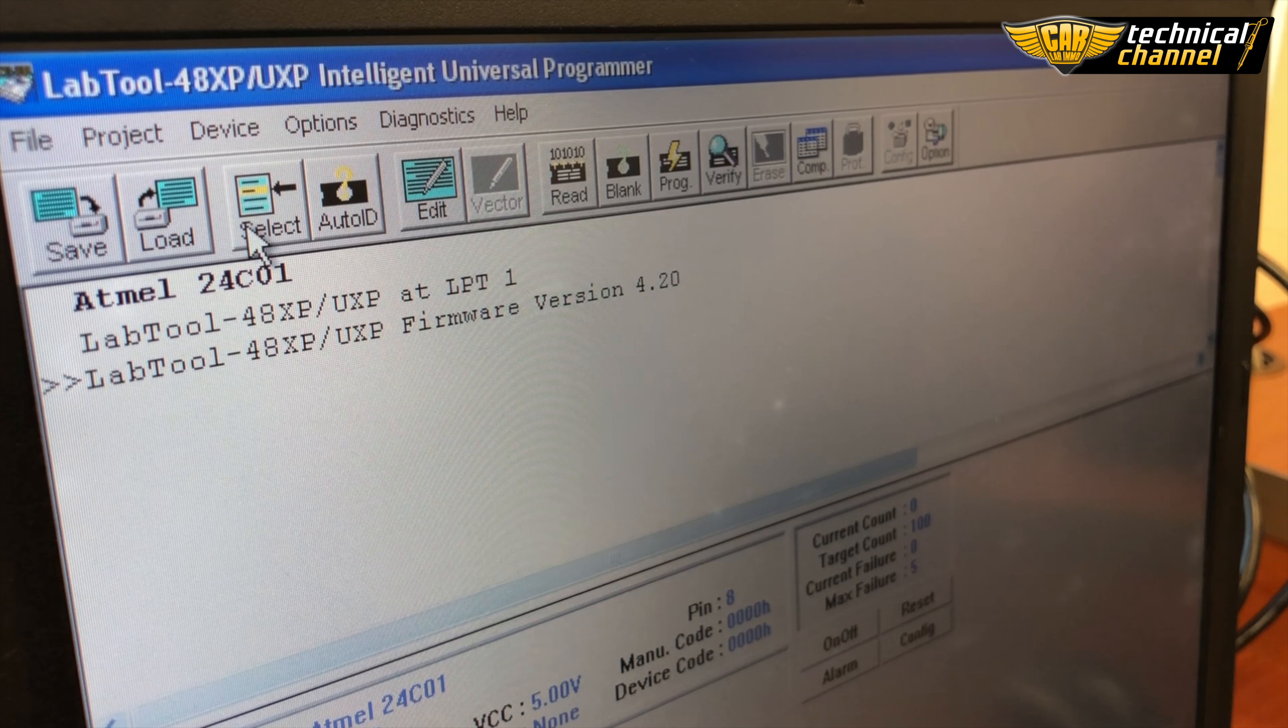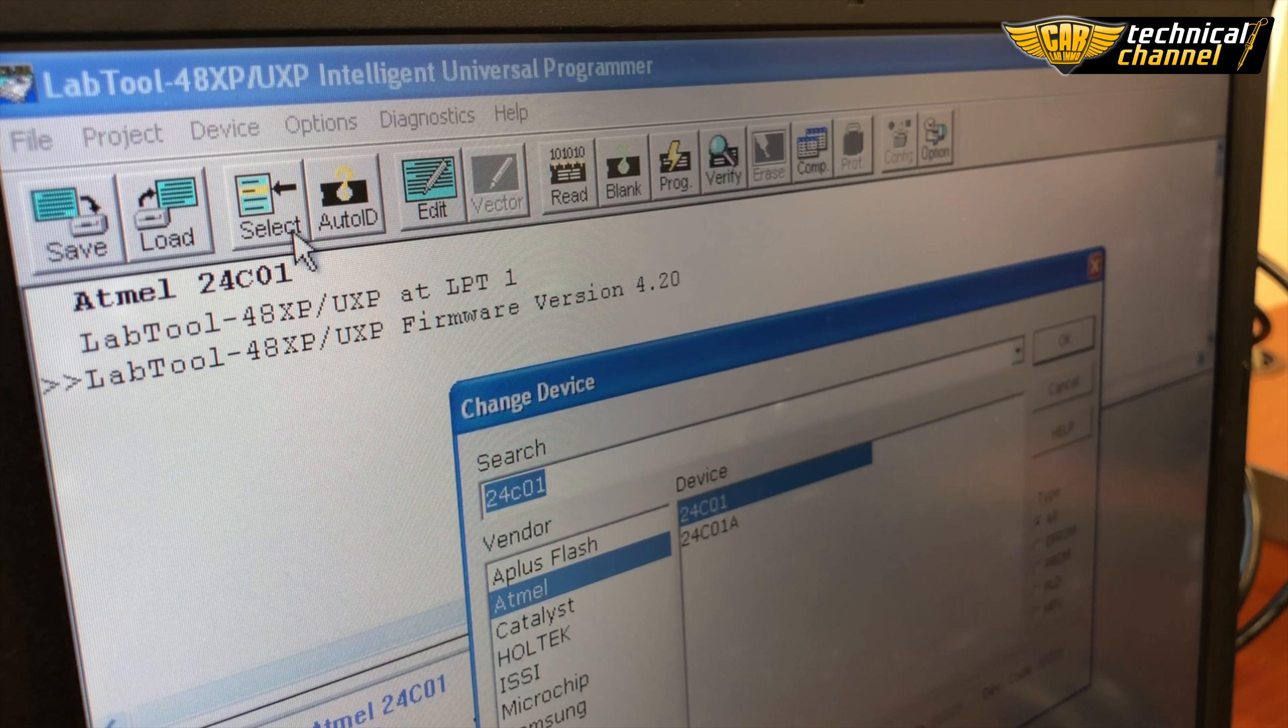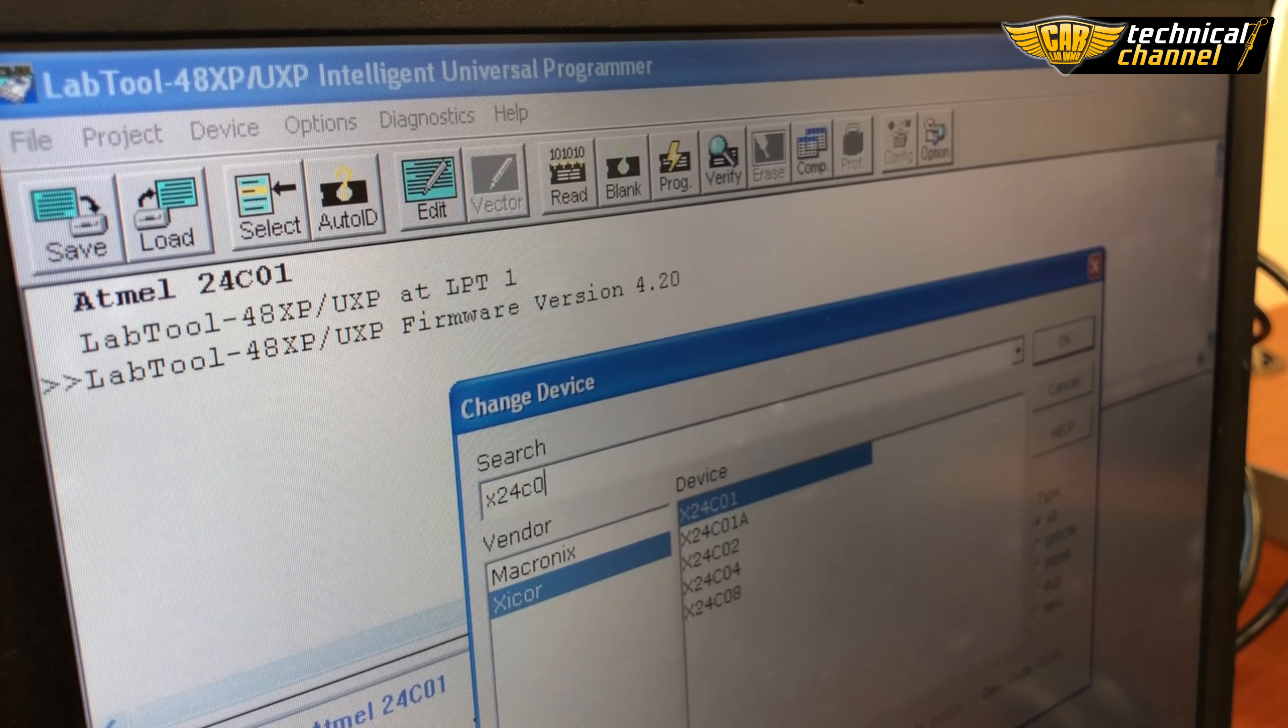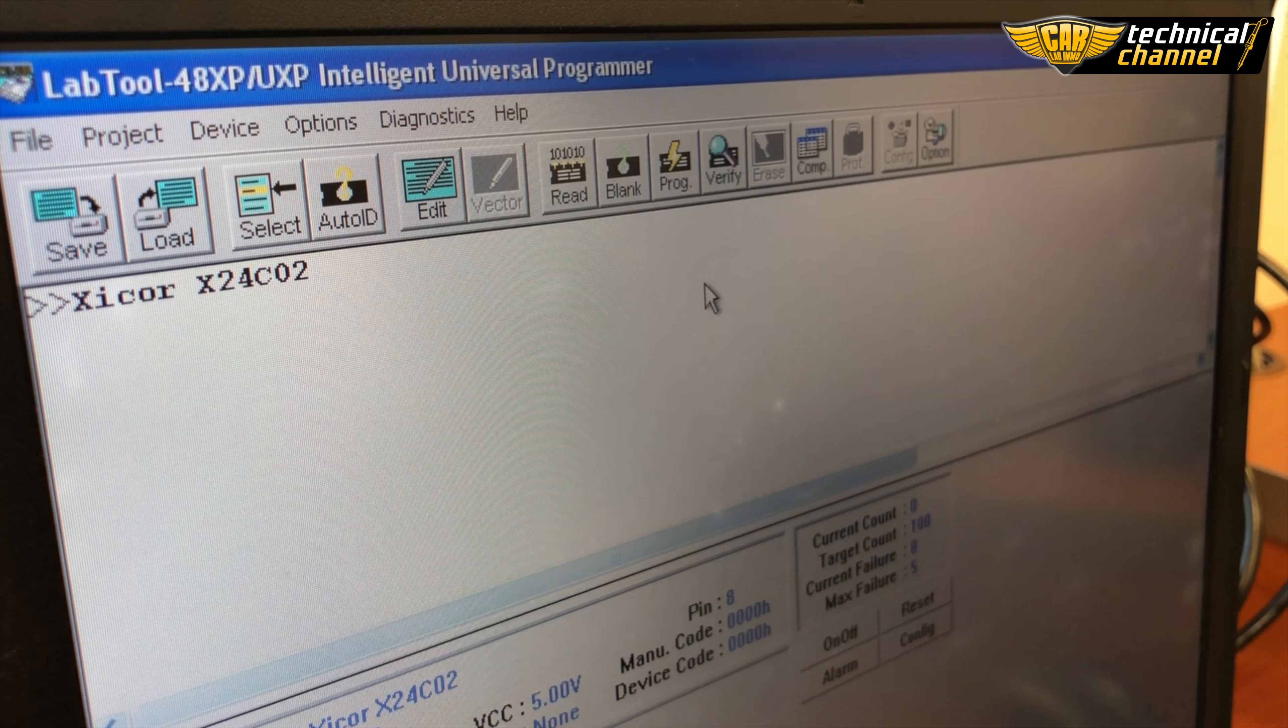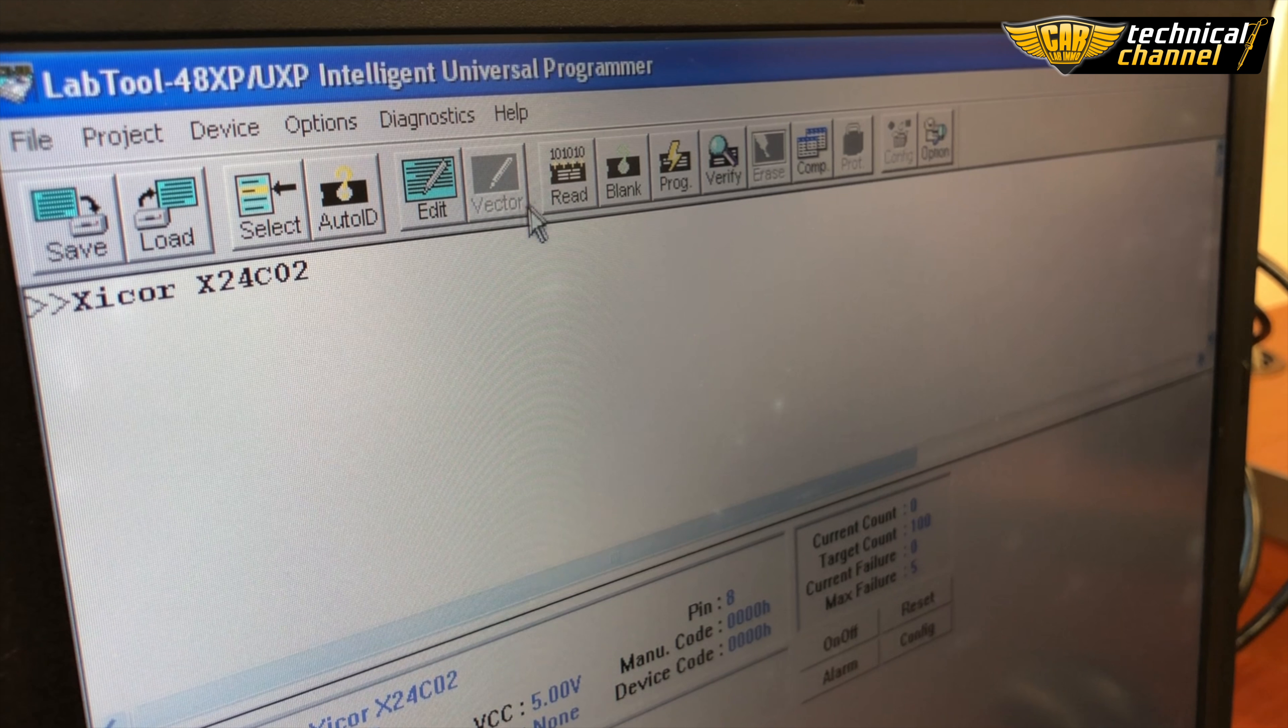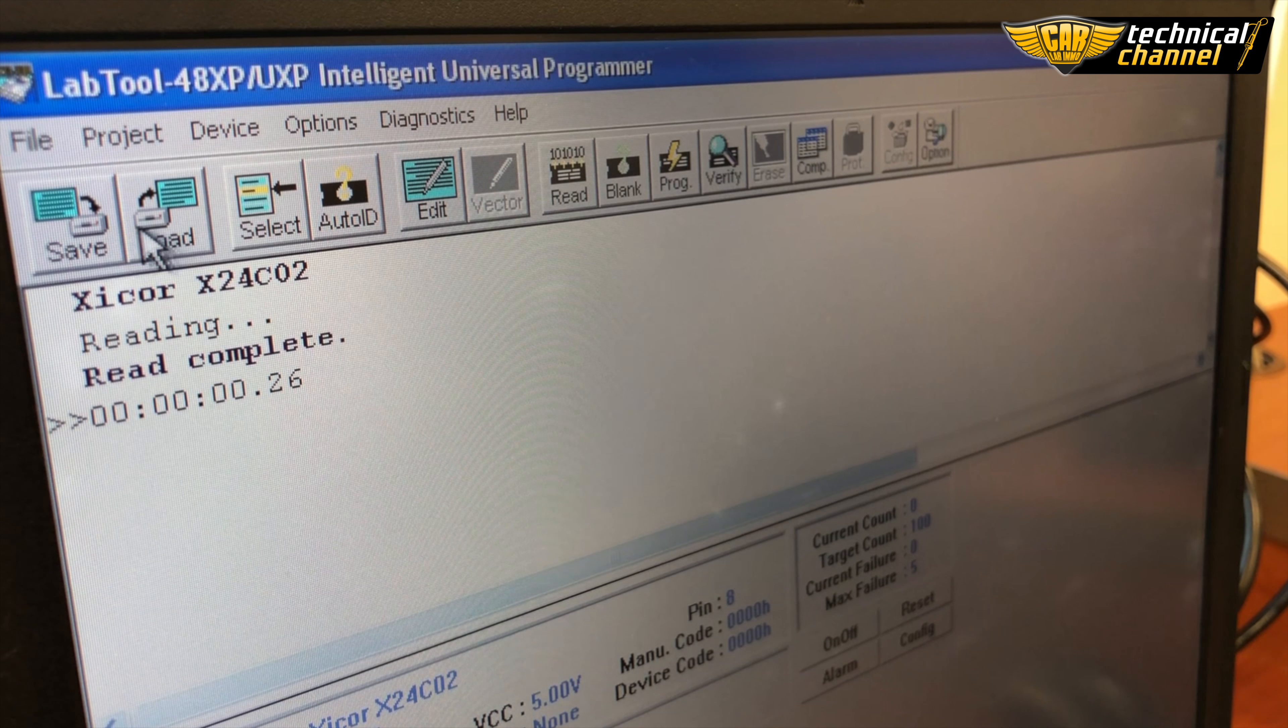Open the program dedicated to this programmer and select X24C02 memory. Then read the contents of the memory and make sure to make a backup of the original content.